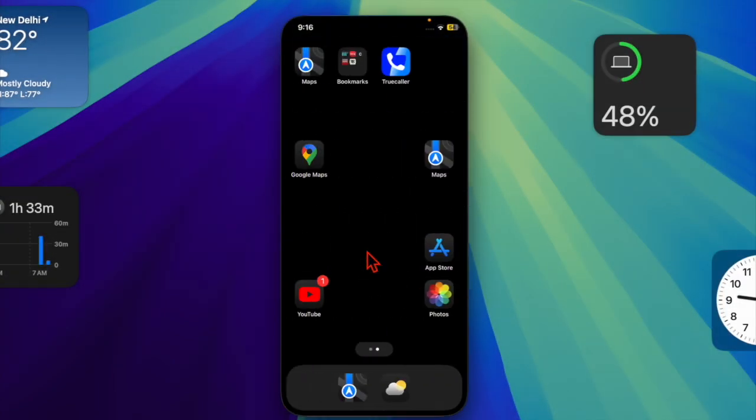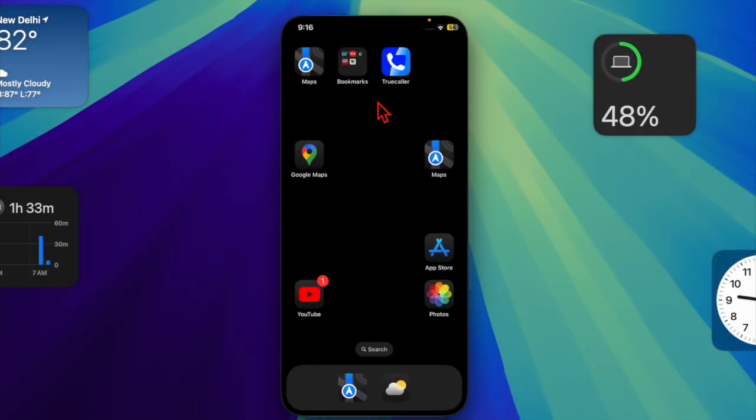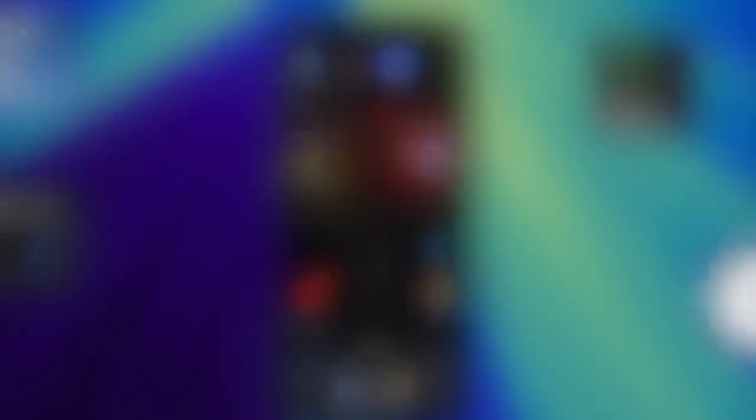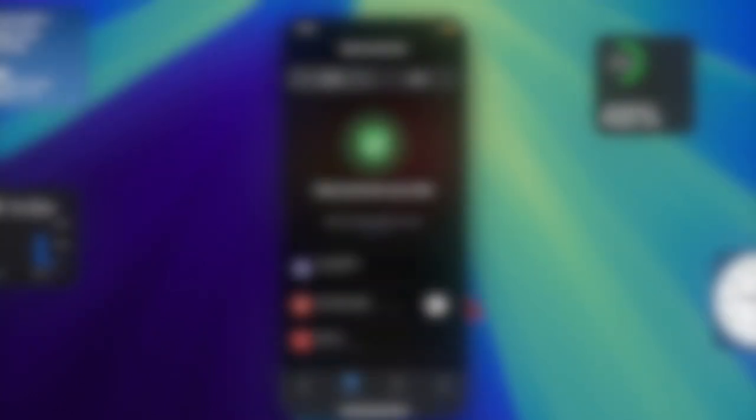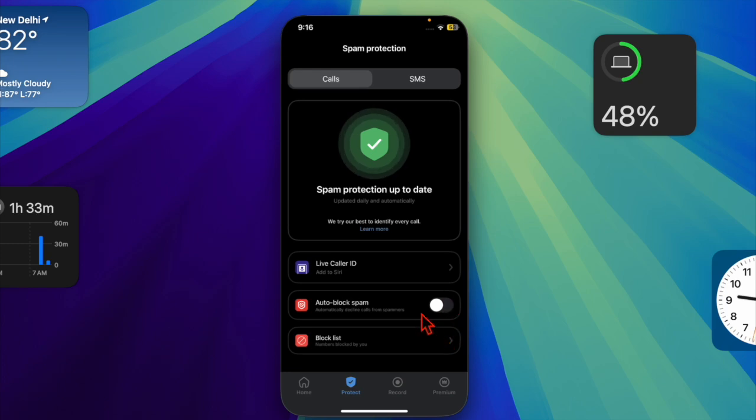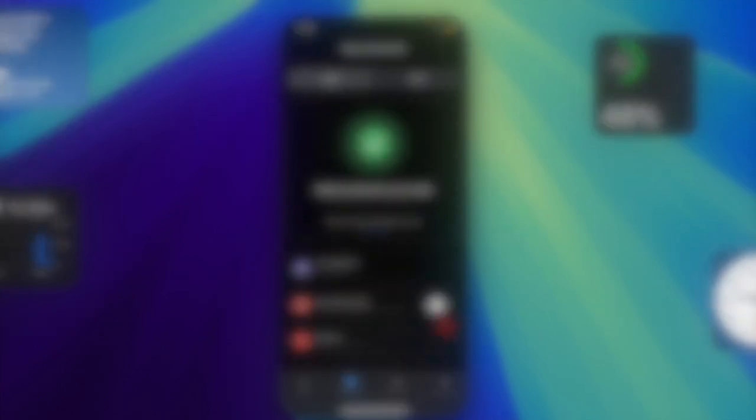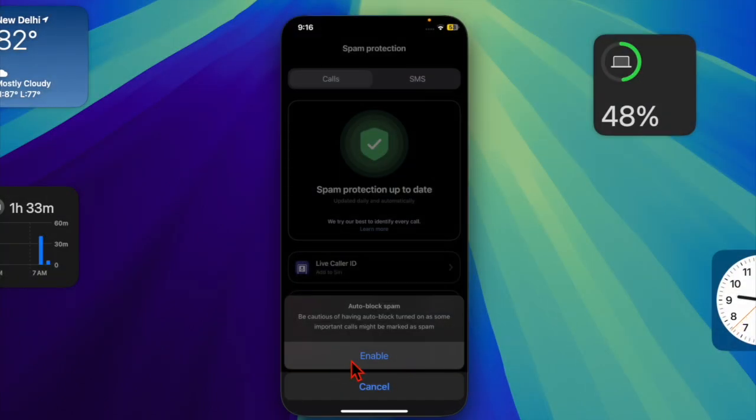Having taken care of all the basics, launch the Truecaller app on your iPhone, then tap on the Protect tab. Turn on the toggle right next to Auto-Block spam, then tap on the Enable option in the pop-up to confirm.